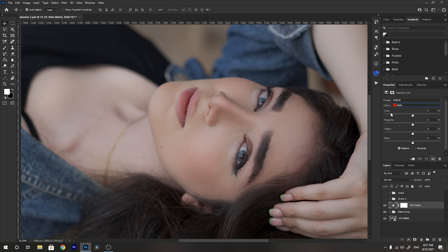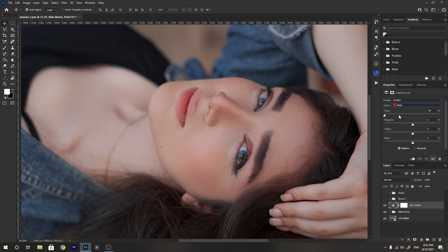In the red section we see cyan, magenta, yellow, and black. We are targeting the red color and we want to decrease the reds. The opposite of cyan is red, so in order to decrease reds we need to add cyan by moving the slider to the right. As you see, moving this slider to the right removes red from the red colors, while moving it to the left adds red.